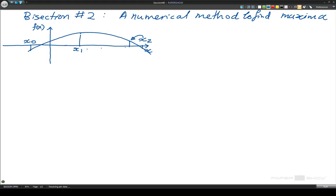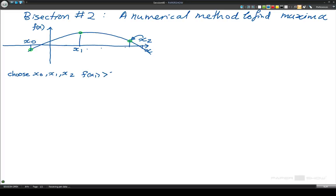So we have got three points here. In this method, what we do is we choose x0, x1, and x2 so that f of x1 is greater than f of x0, and f of x1 is greater than f of x2.